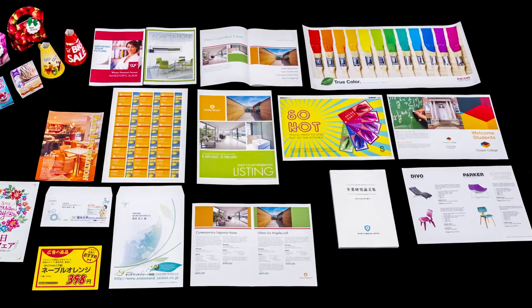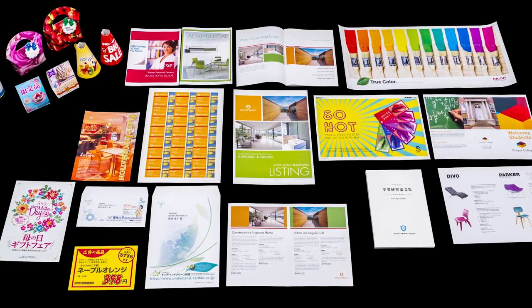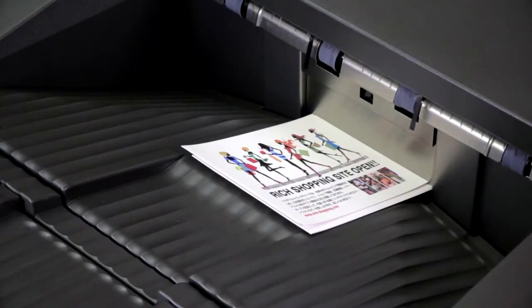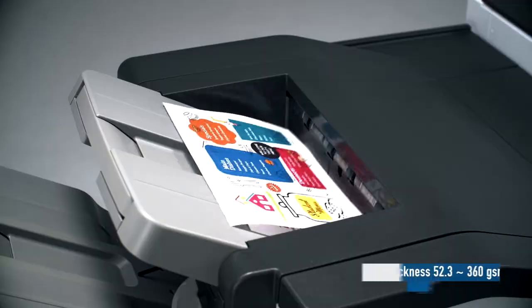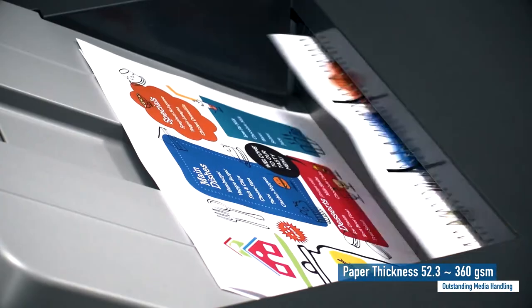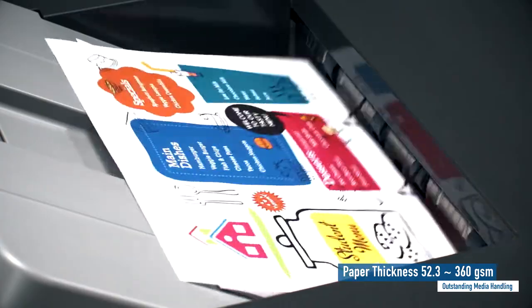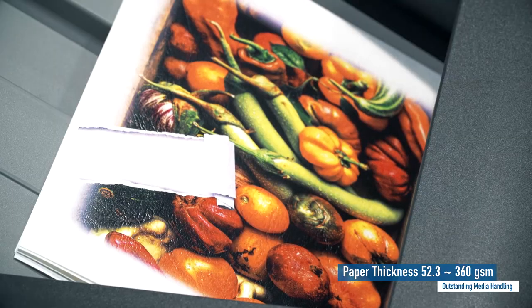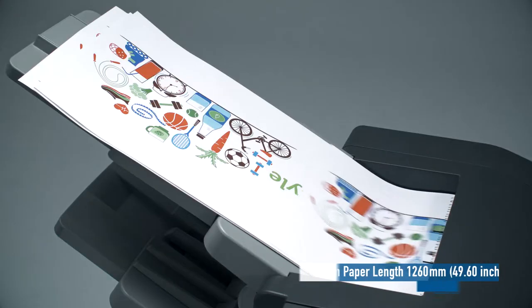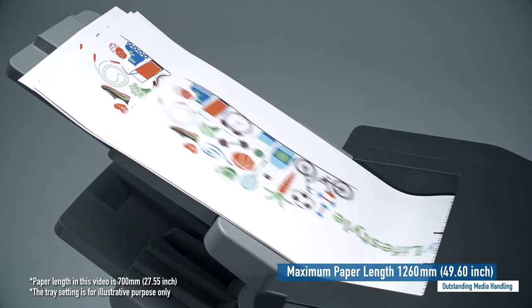The Ricoh Pro C5200S Series supports various paper types such as coated paper and heavy stocks, with paper weights from 52 GSM through to 360 GSM and paper length up to 1260 mm. Paper handling capability has been expanded greatly.